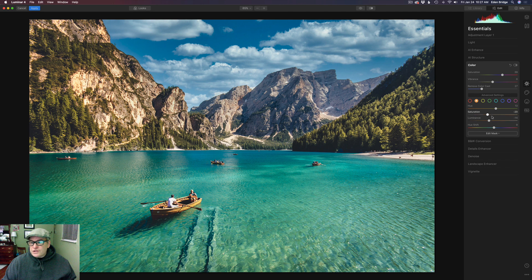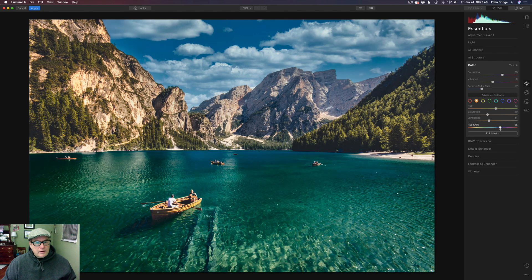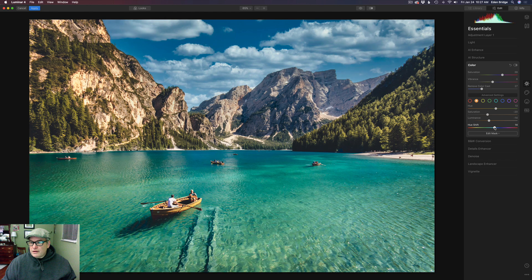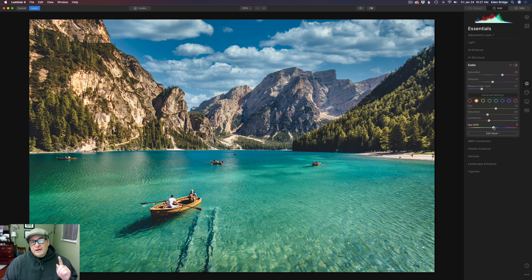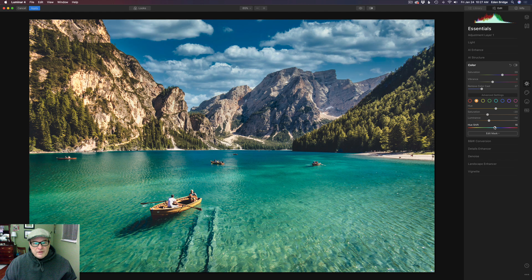We can also play with the saturation a little bit and get it tweaked just the way we'd like it. You have all this adjustment here. Note: you don't want to shift the global hue shift slider too much — that shifts the hue of the entire image, so be careful with that one.